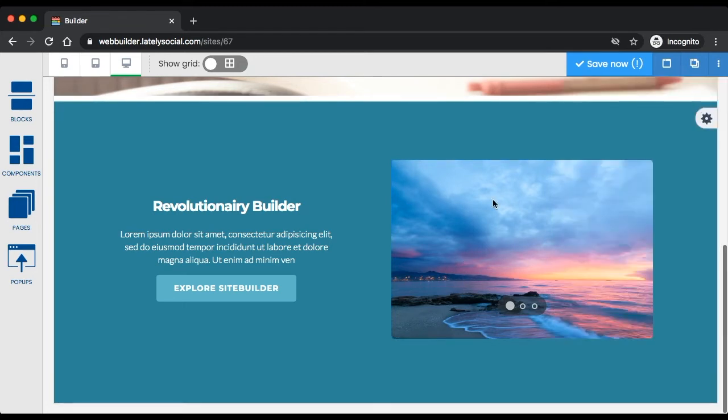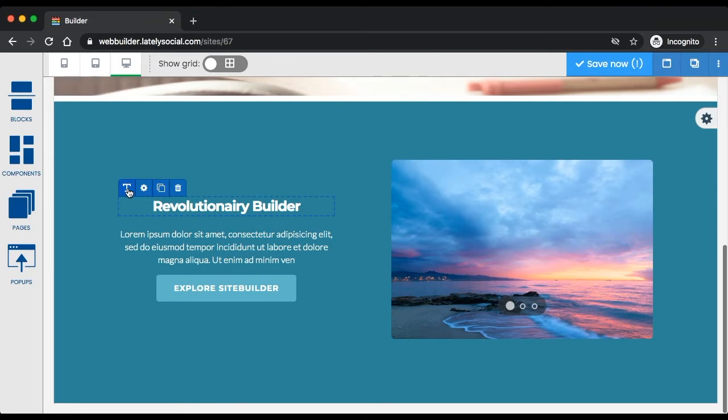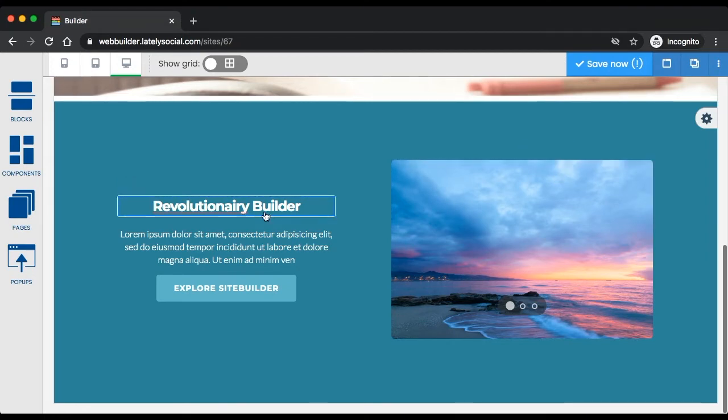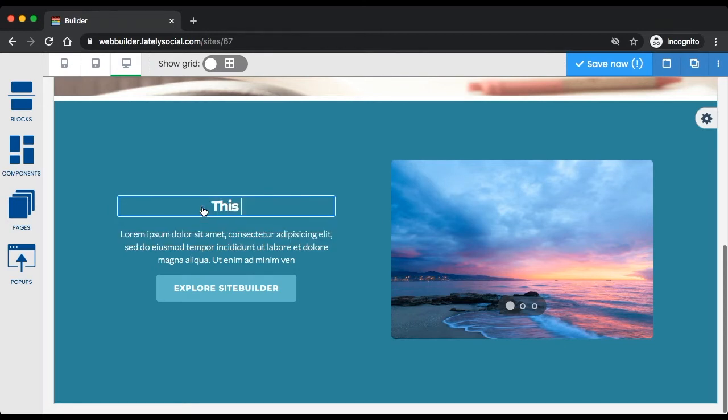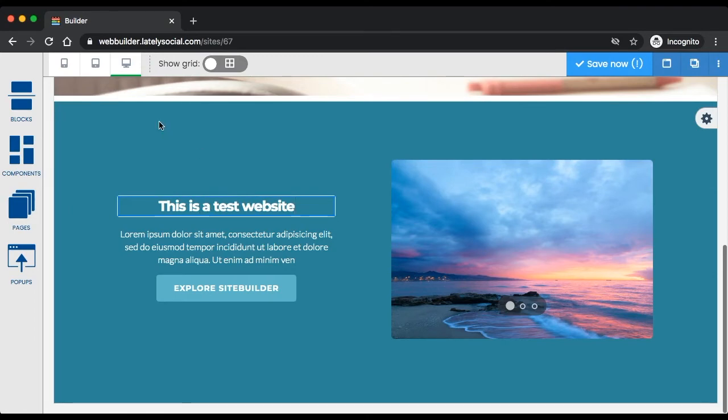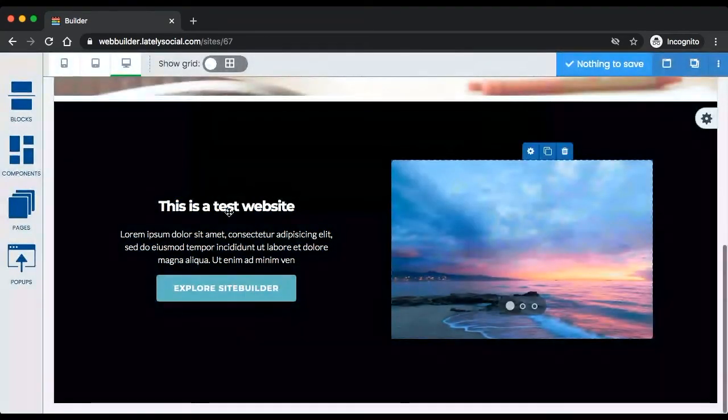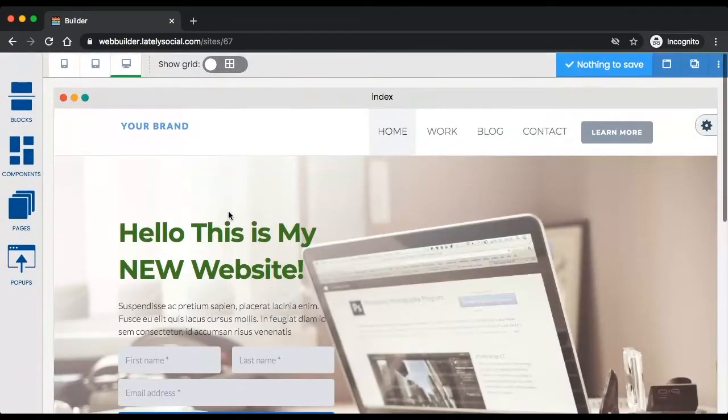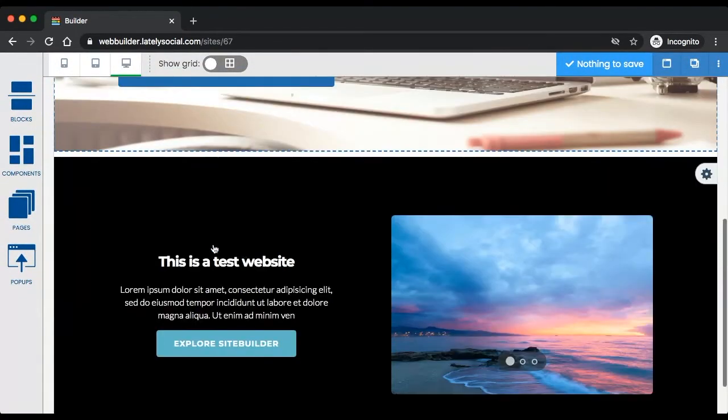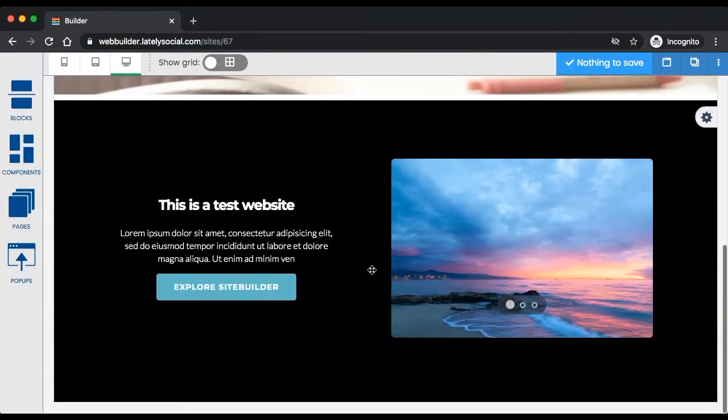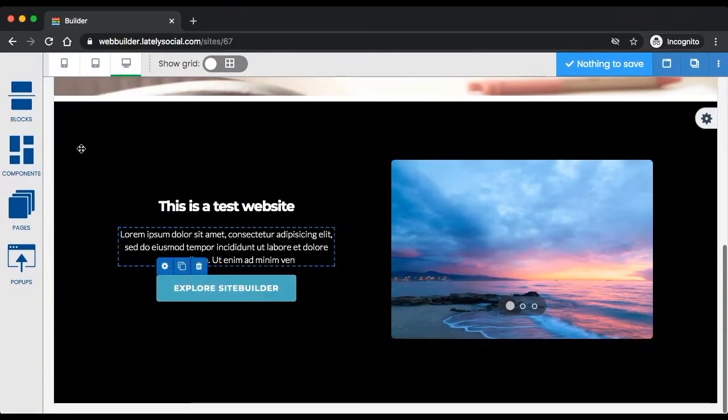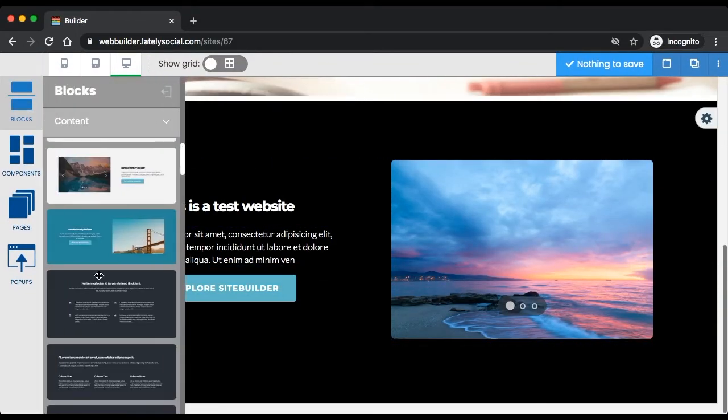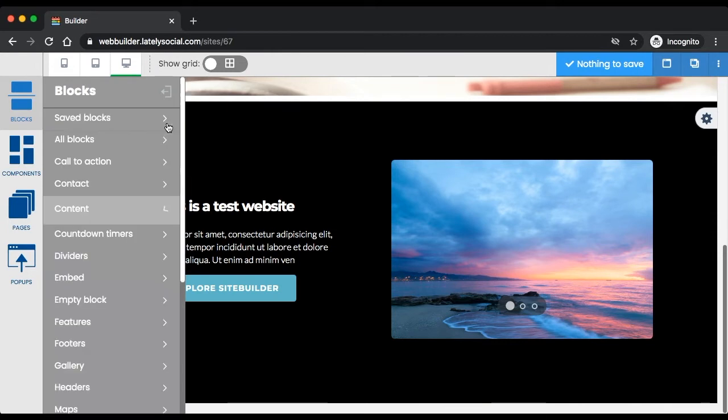The image is there, and again you have the ability to customize any text, color, font, font size. Now we have the header and we have a content section. Let's continue building this home page.